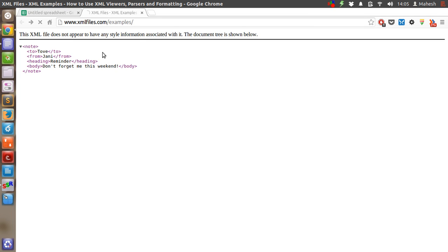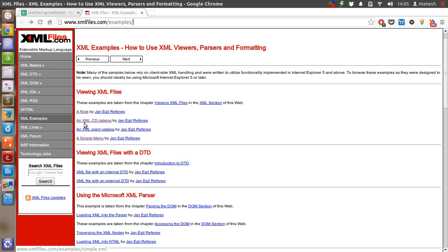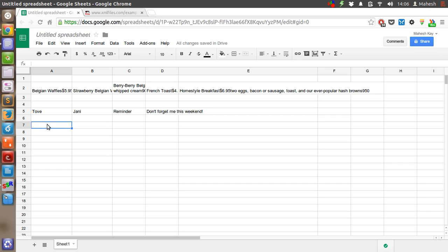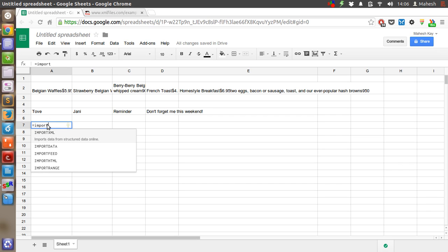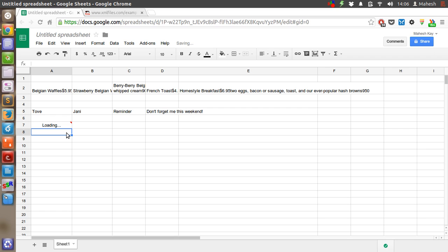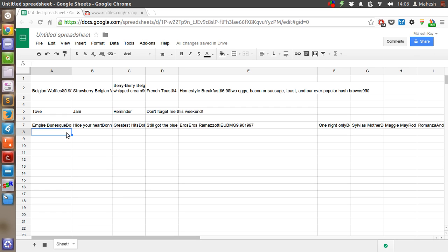You can also do this with other XML files — you can import as many as you want using the same method. Just use the IMPORTXML function, put the URL in quotes, and see how many nodes you can parse. Your catalog data will be ready just like that.